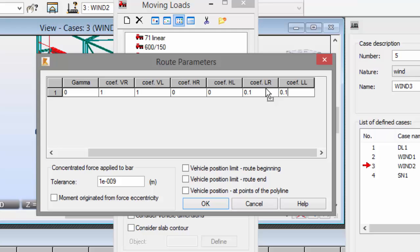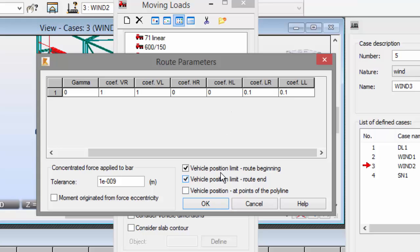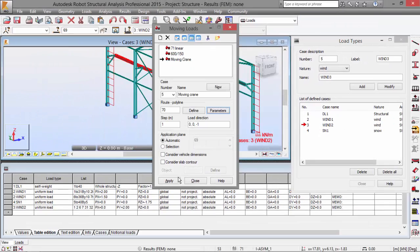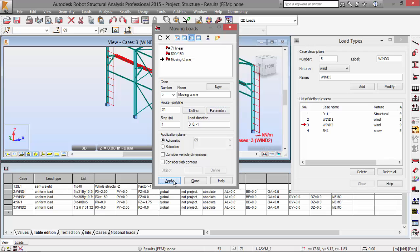These forces act on a horizontal axis simulating the vehicle braking. We are going to define this as 0.1 times the weight of the vehicle. Now I'm going to activate these options, the vehicle position limit. I'm going to press OK, then press apply and close.